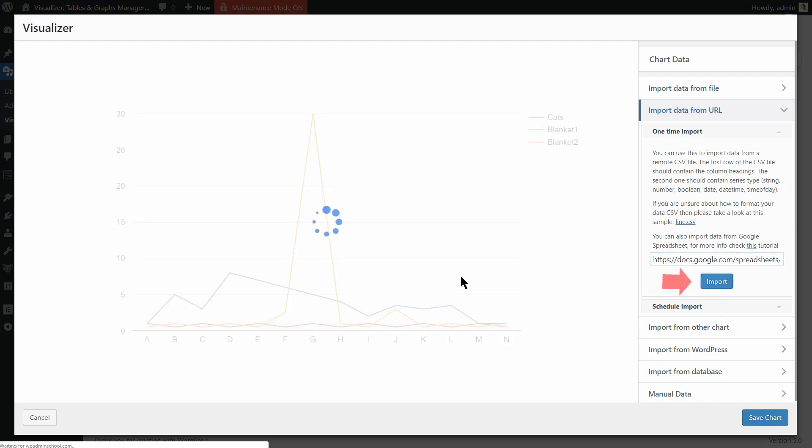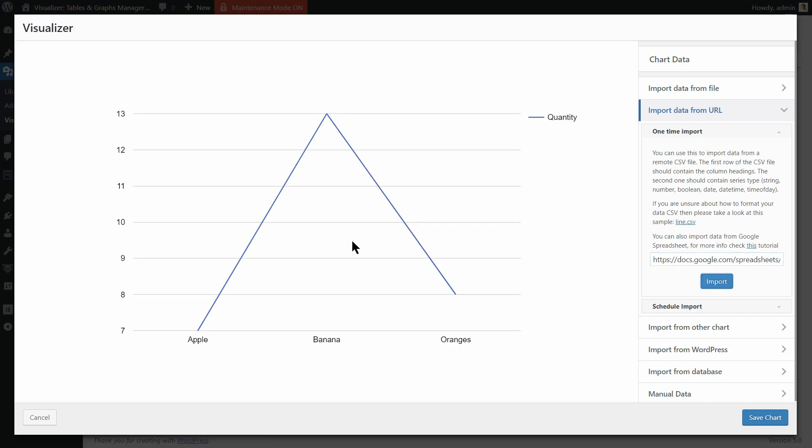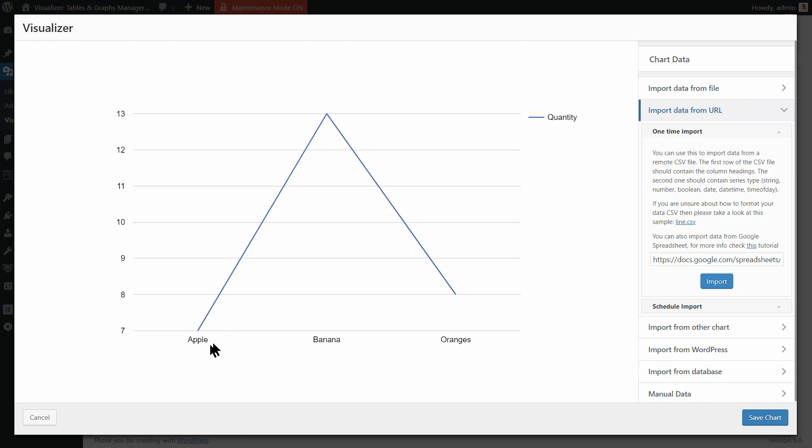After that, the data on the Google Spreadsheet will be automatically uploaded and the chart preview with the data will be updated too.